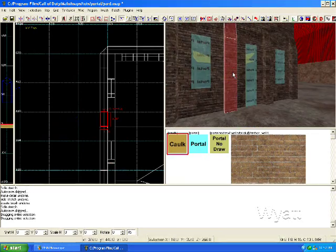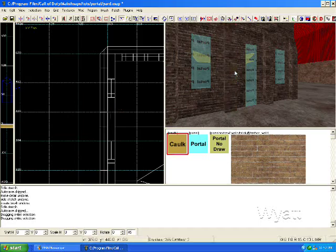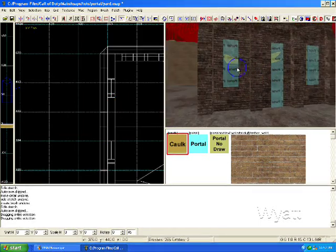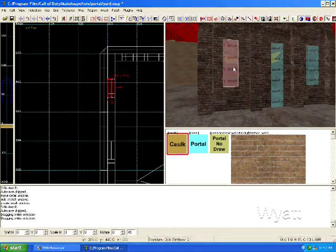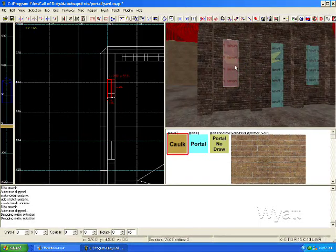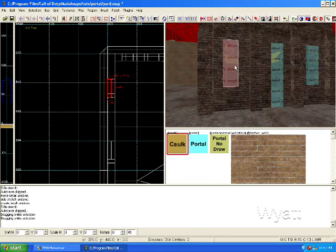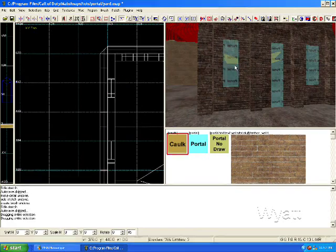This isn't a portal, this is an extension of the portal. But when you're doing the caulking, you need to make all the sides no draw and one side portal.